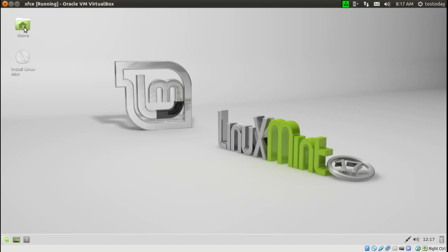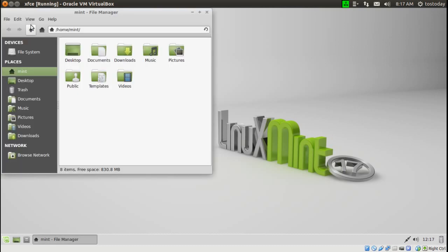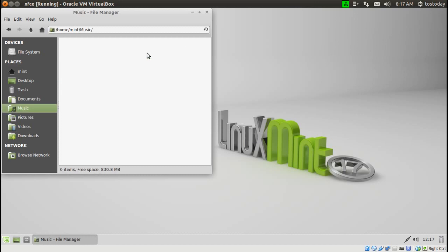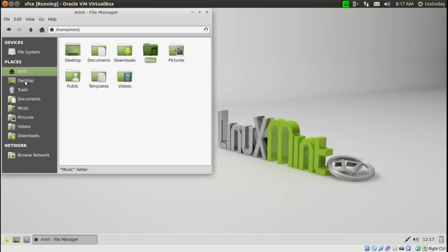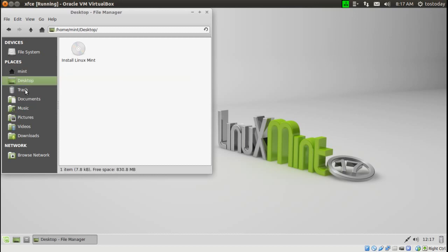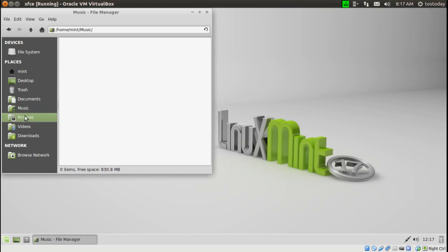The file manager, self-explanatory, as you see here. Again, if you are coming from a Windows environment, this shouldn't be difficult at all. This is the Thunar file manager.